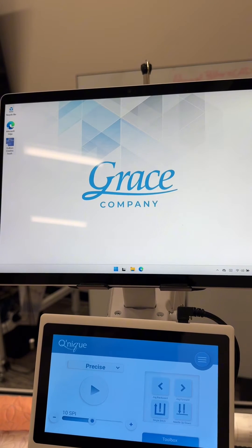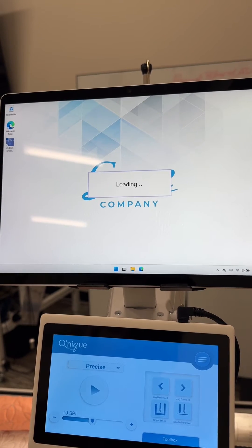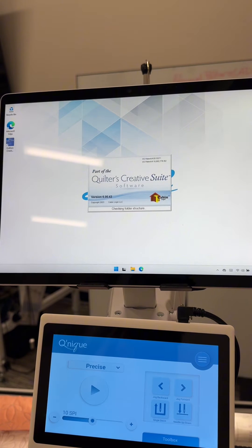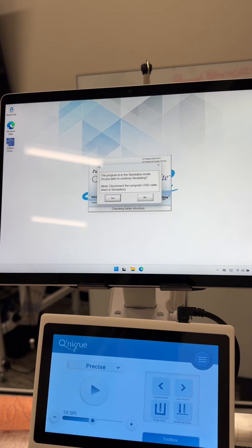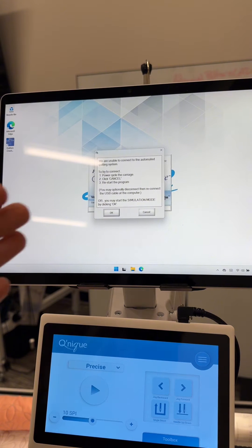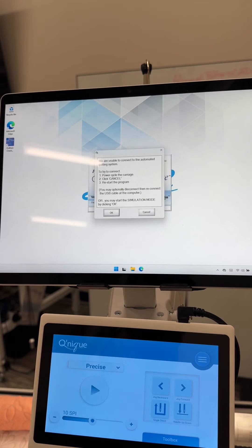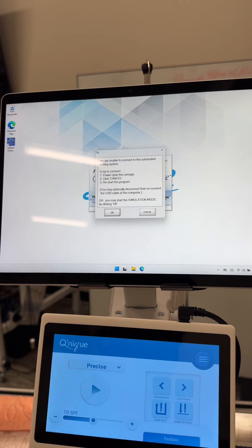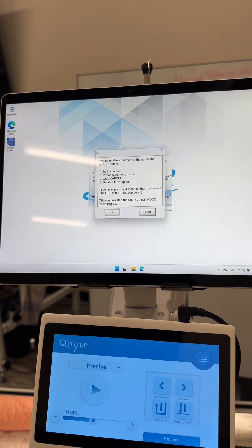Once we check the cabling, we can open our software and see if we continue to receive an error. Click no to run out of simulation mode. If you get this message and your cabling is good, this may be due to a Windows update error. We use Windows drivers to facilitate communication between the software and your sewing machine, so if those drivers are not updated through Windows updates, it will cut that connection.